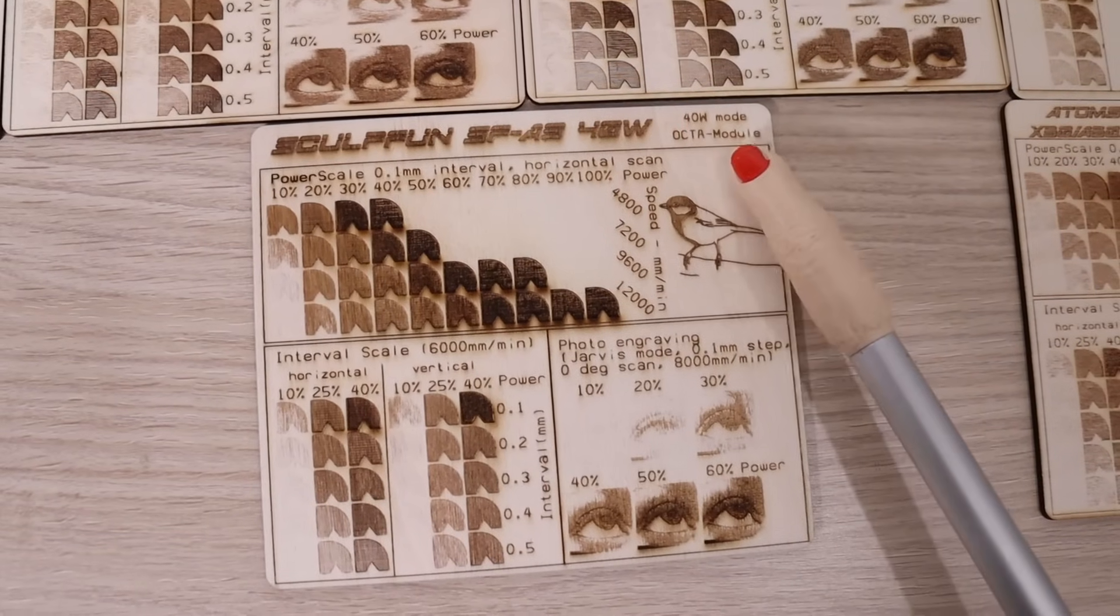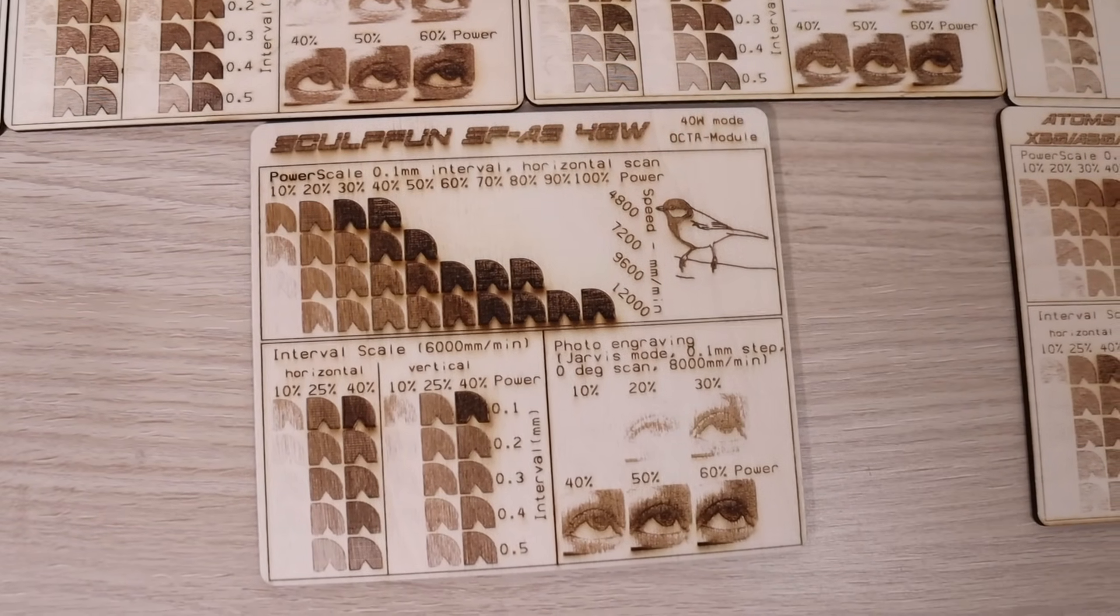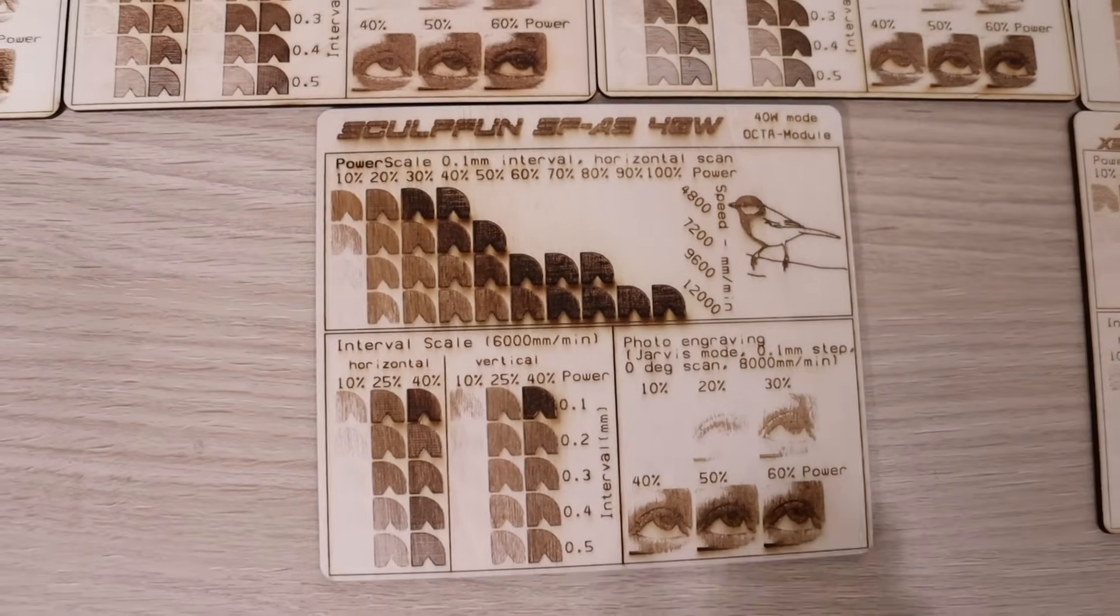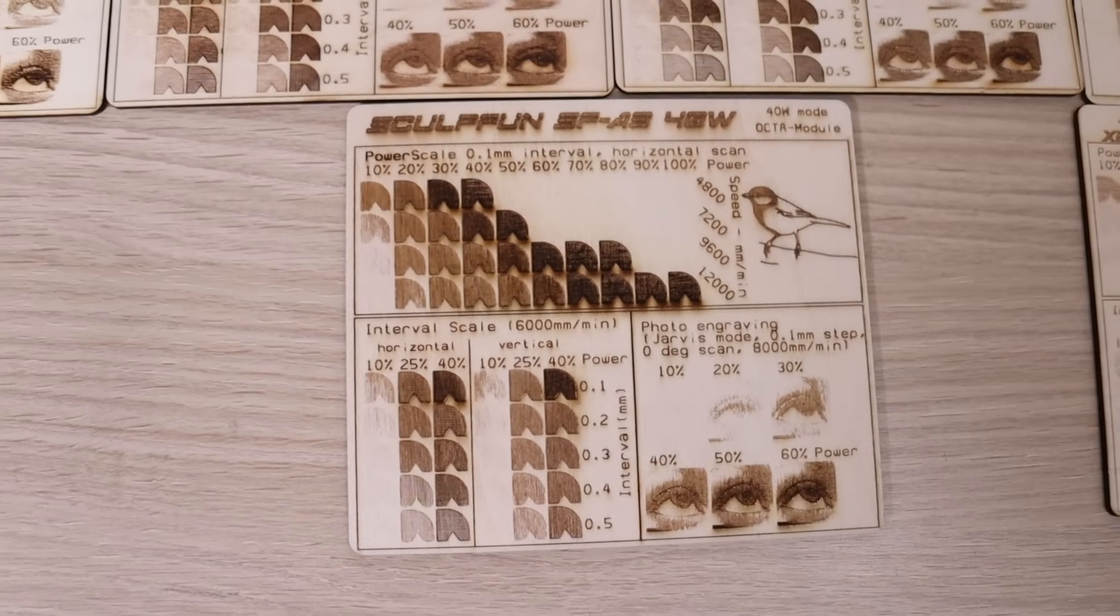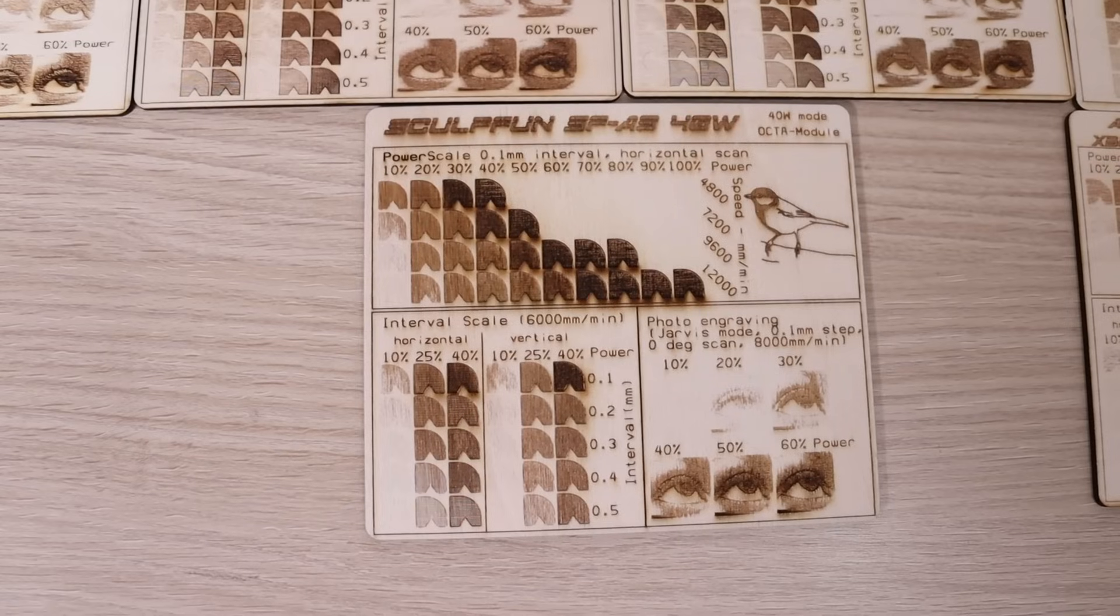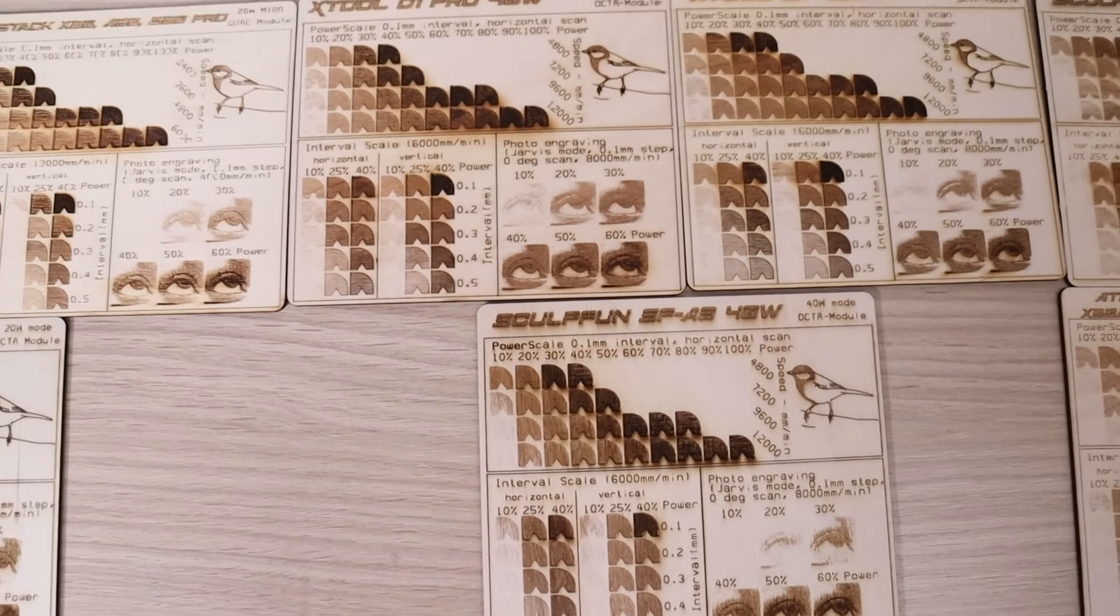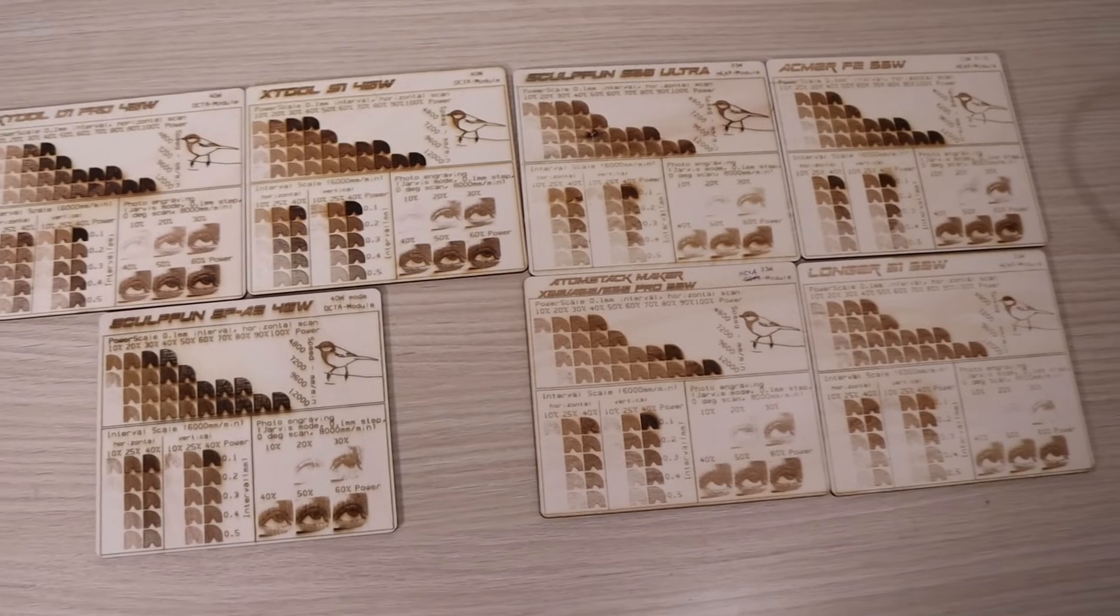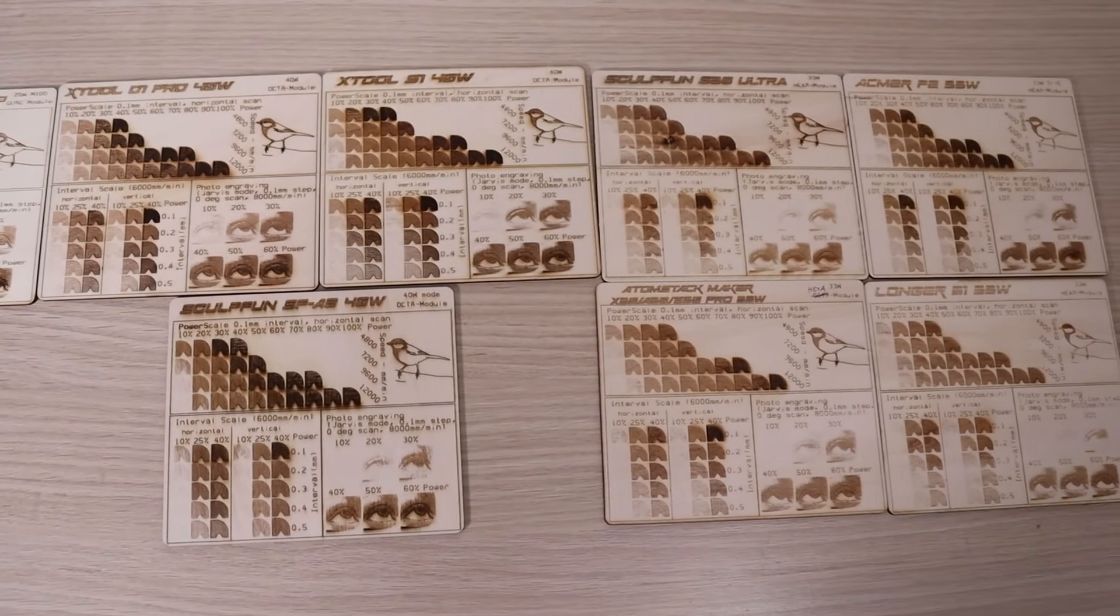First, let's look at the 40 watt test pattern. It looks great and has a high contrast and very little smoke stains, thanks to the air assist running at low speed all the time. In the interval test, we can see that the engraving performance is similar in both engraving directions. Compared to other 40 watt machines, the Sculptfun appears to have more contrast and it performs slightly worse at low power. But there is no comparison to the 33 watt machines I have tested previously with the same test pattern.